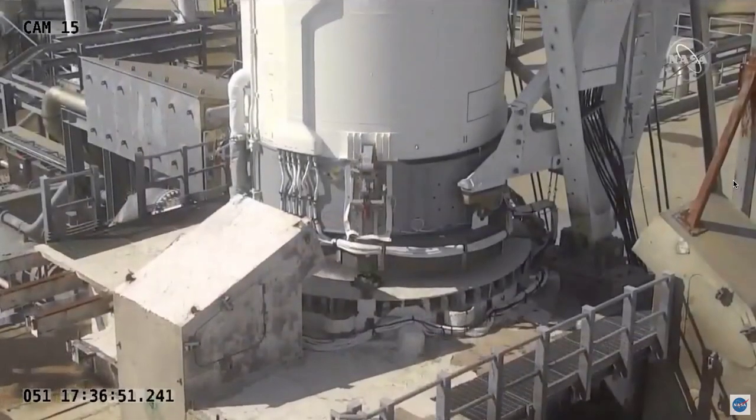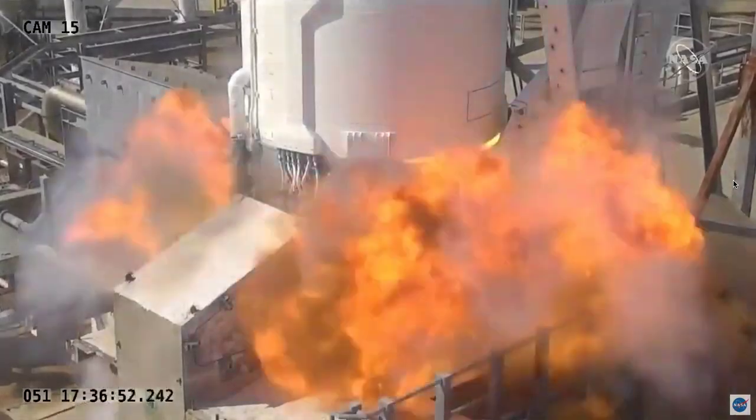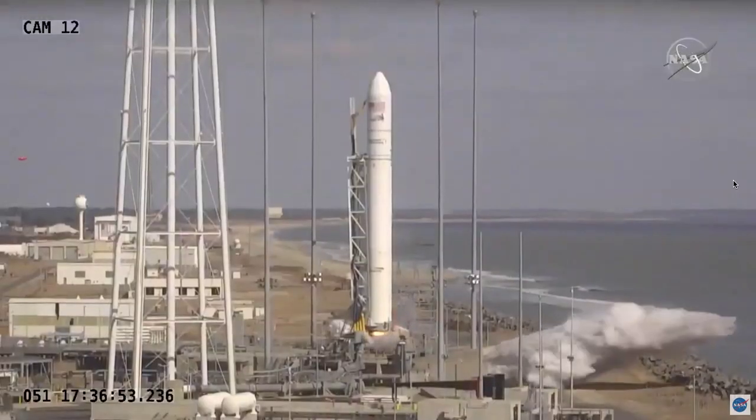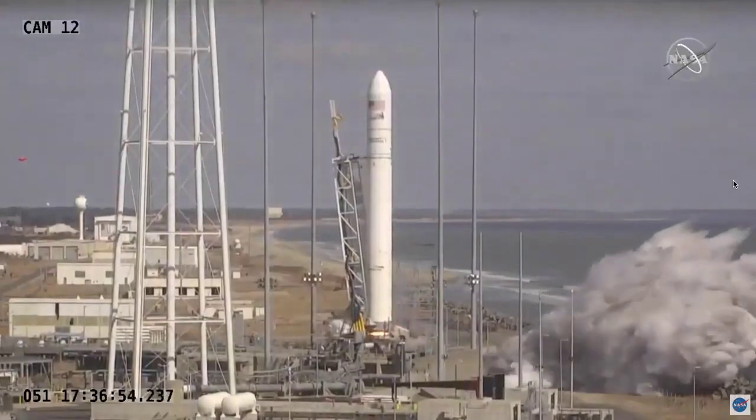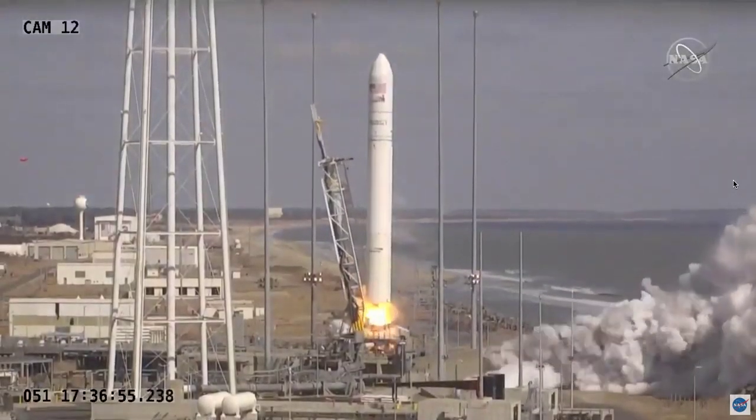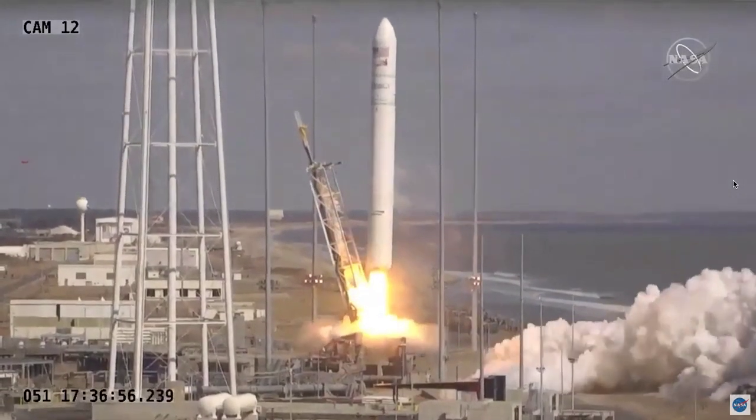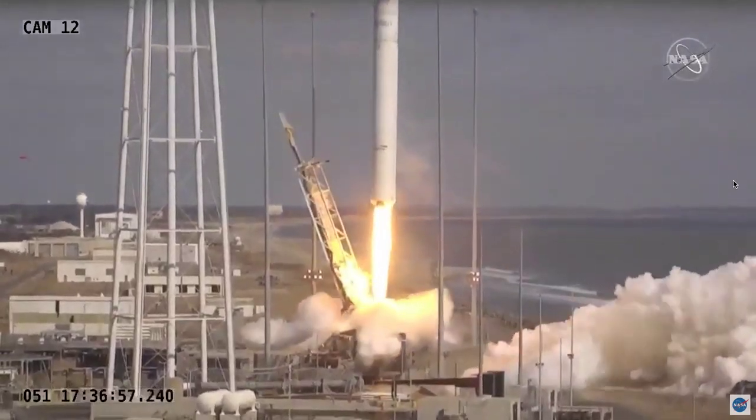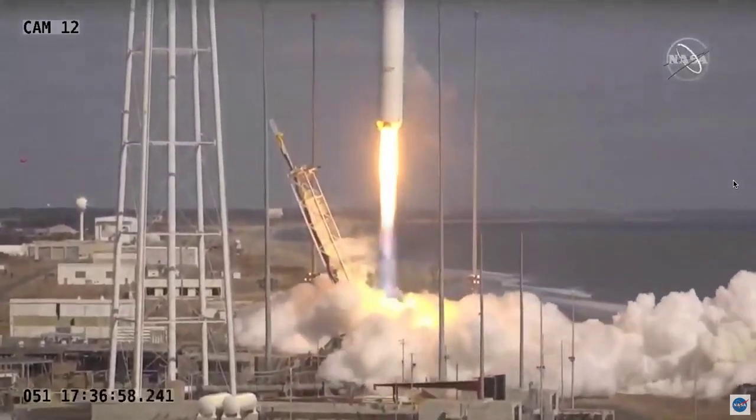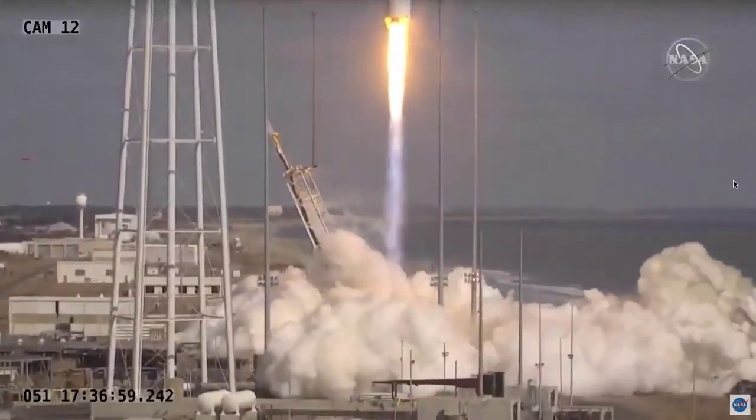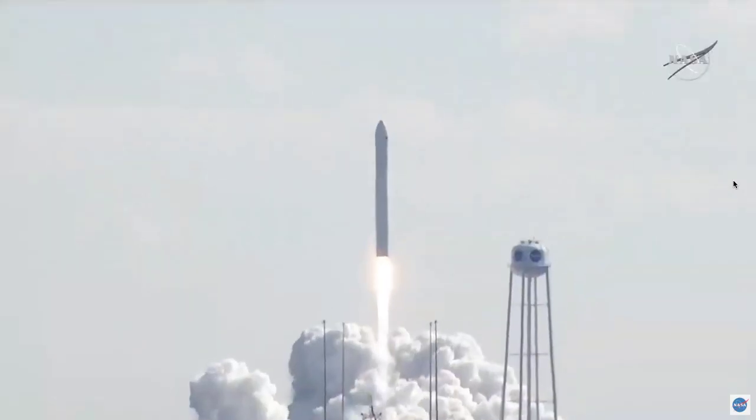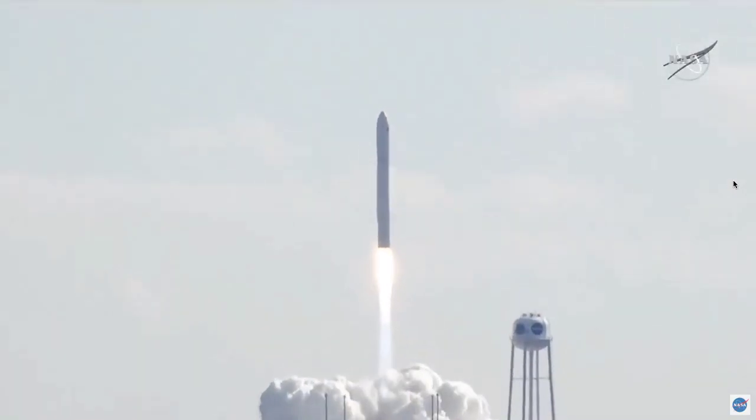We have engine ignition. Main engine start. And we have liftoff up and carry for NG-15 mission along with flight facility.